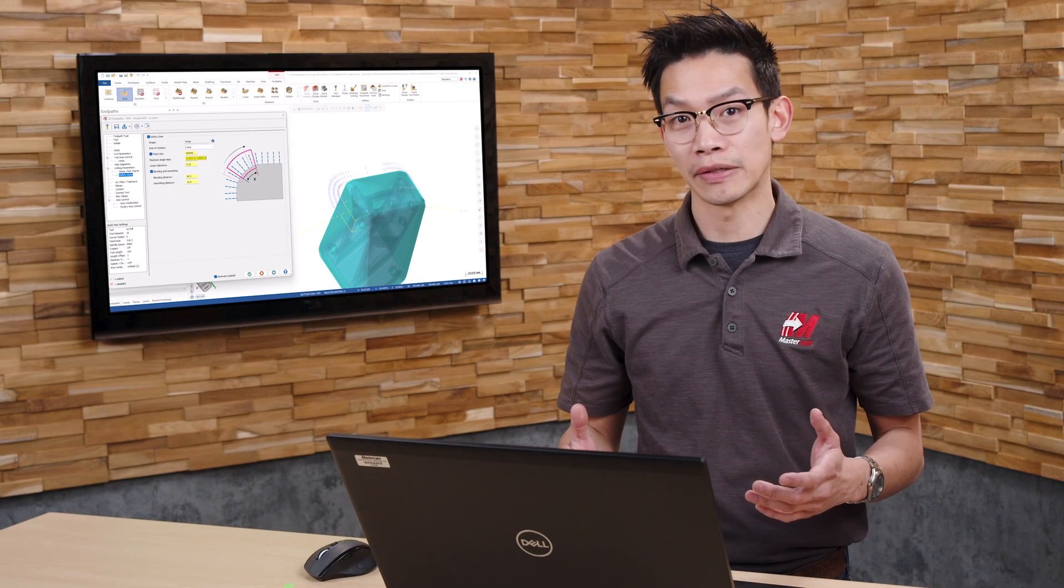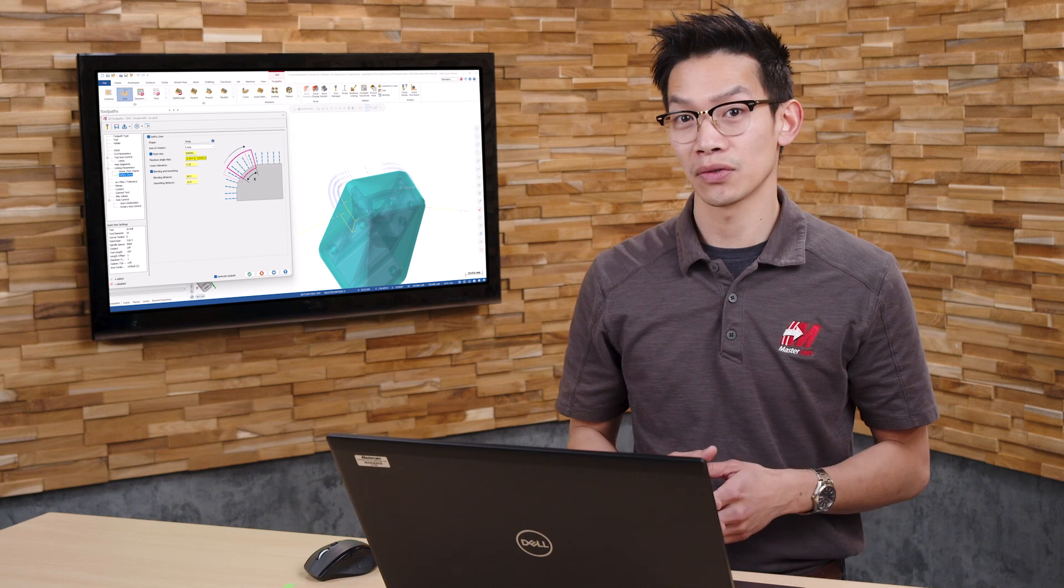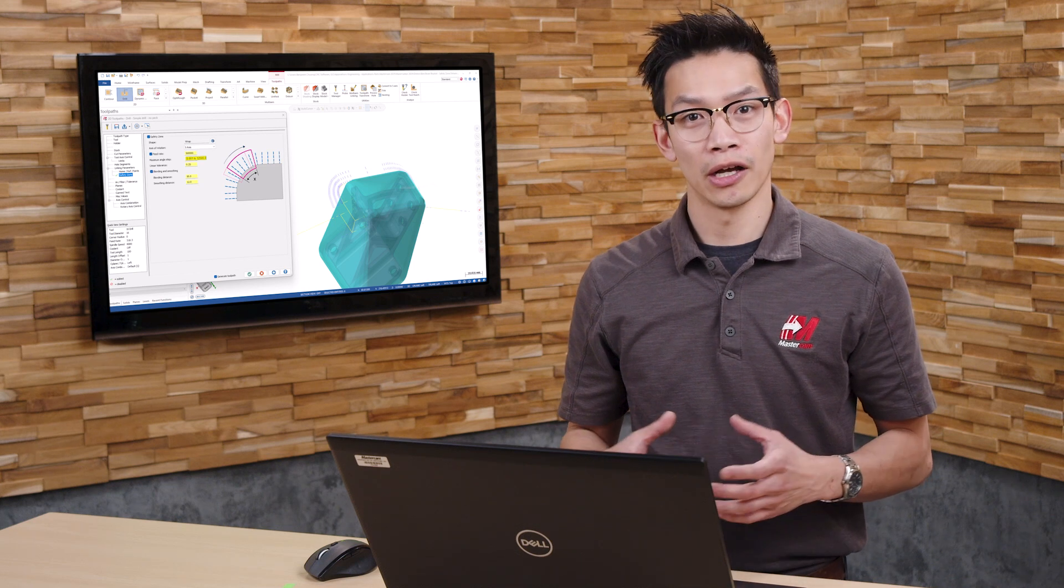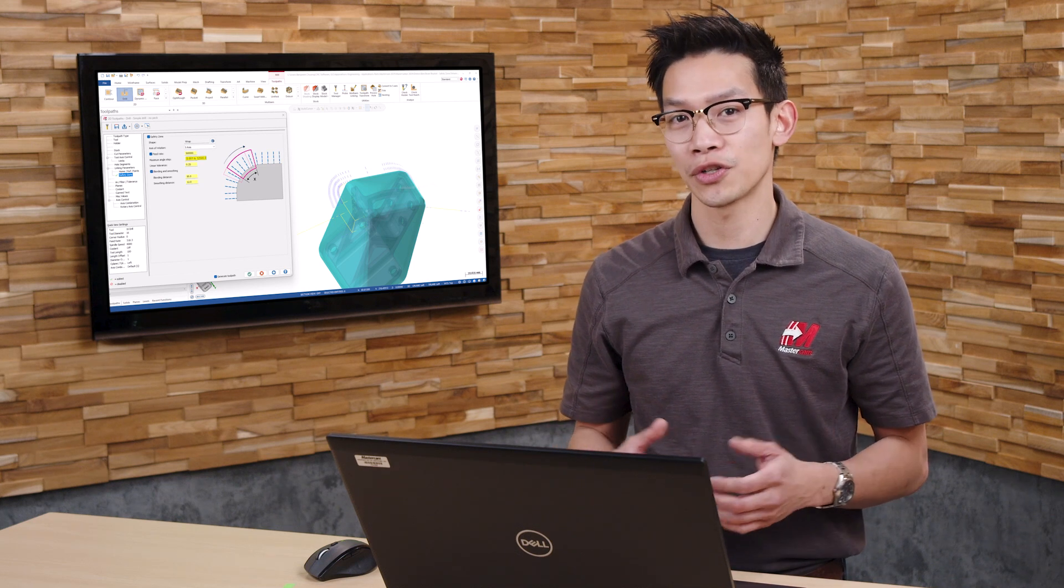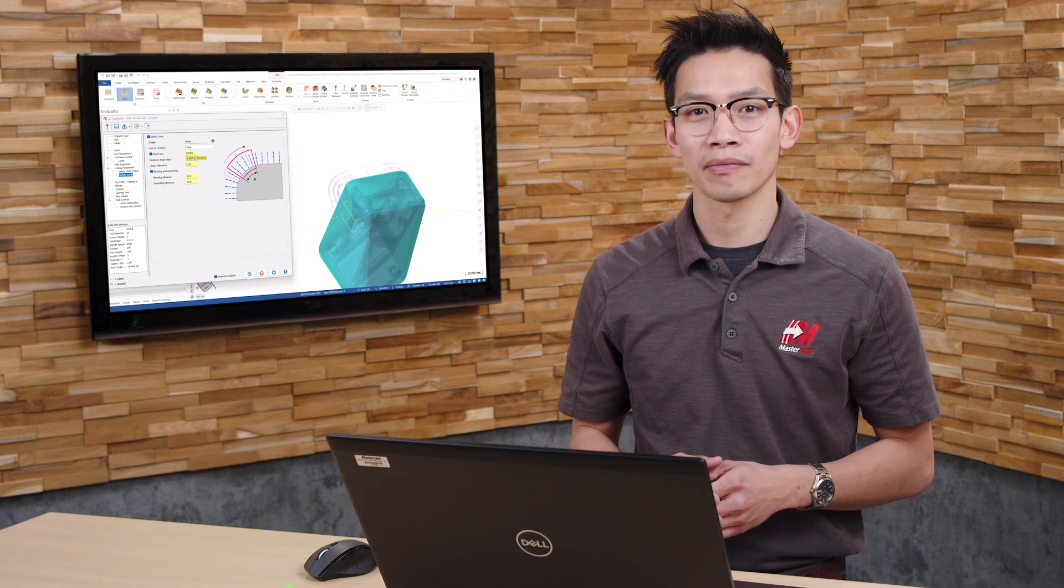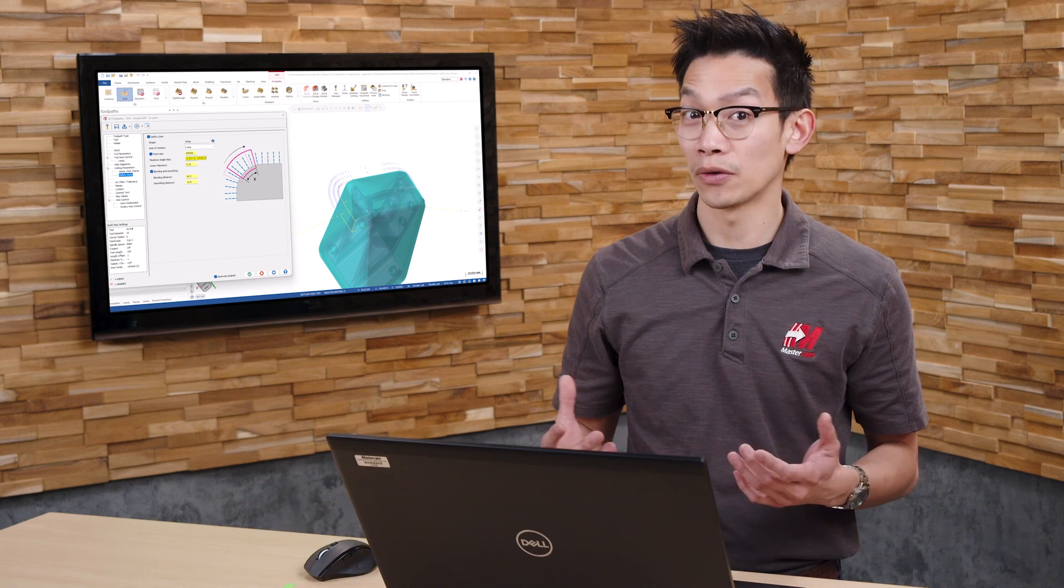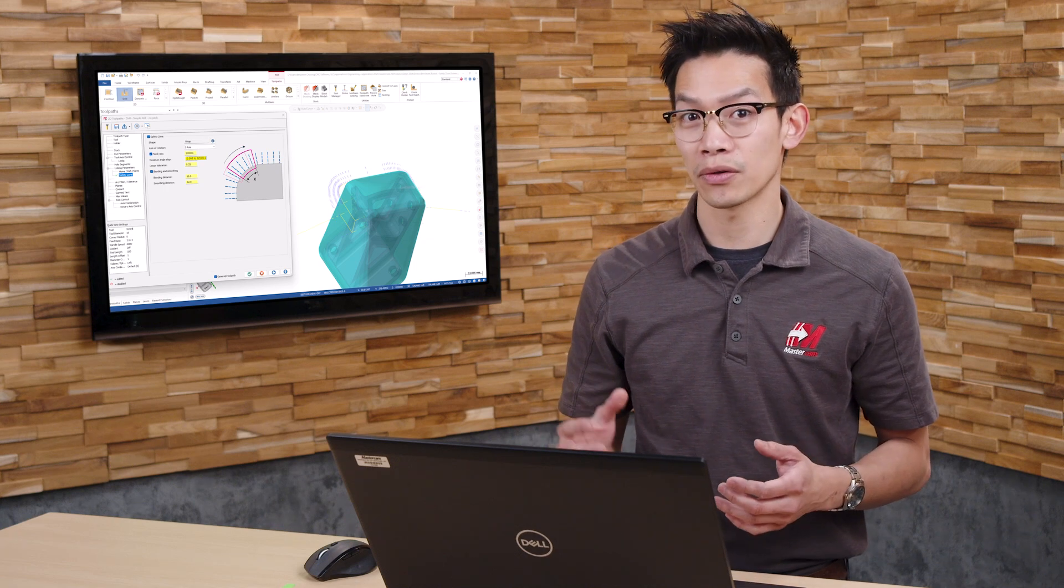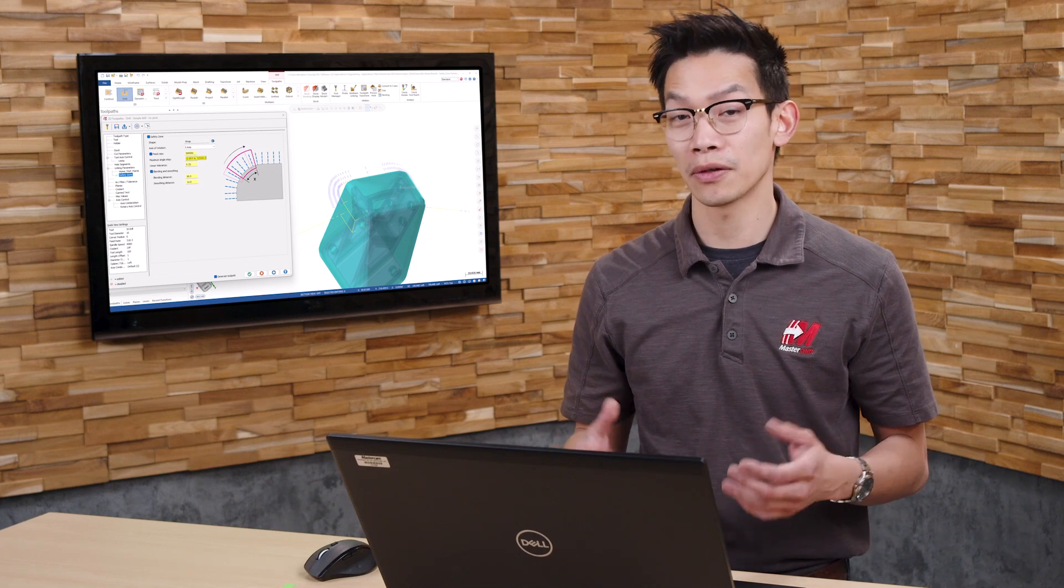These new updates in Safety Zone for Mastercam 2025 allow for more efficient and intelligent motion. And the additional controls allow users to tailor their tool linking motion to better fit their needs.